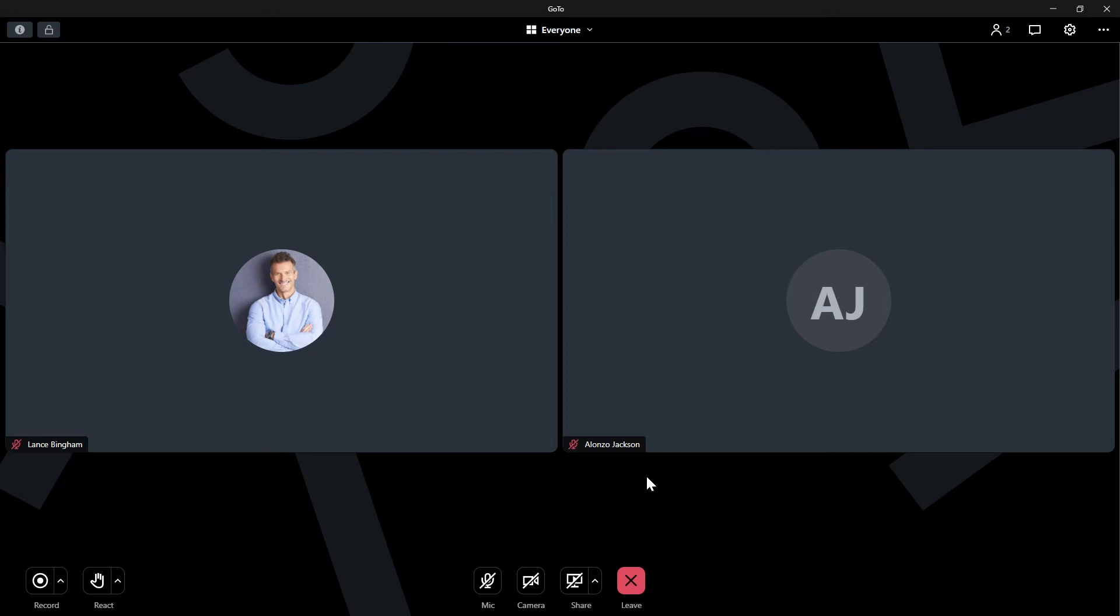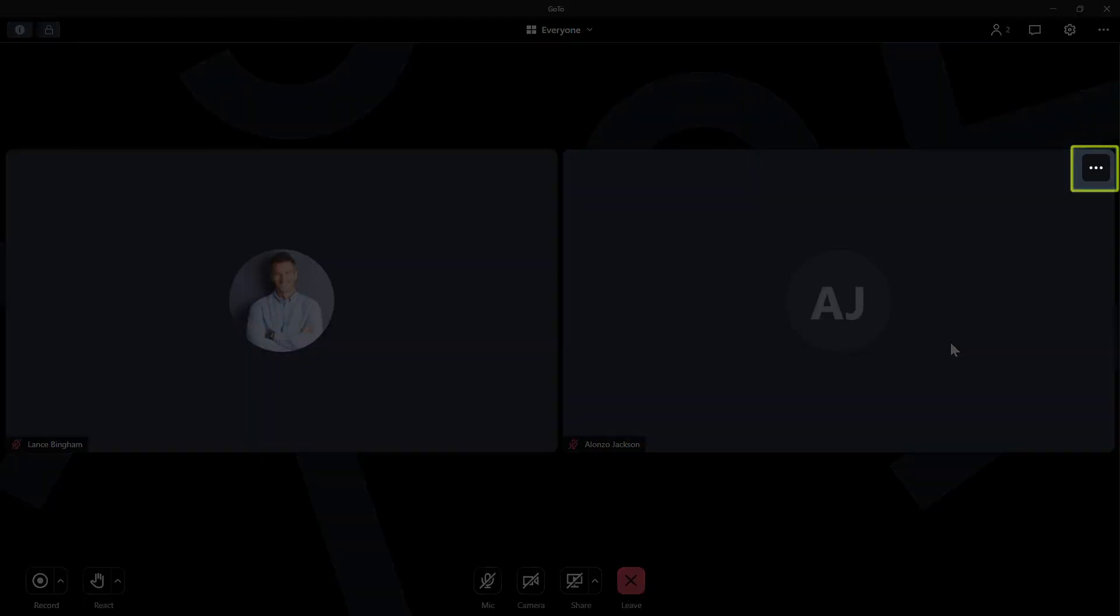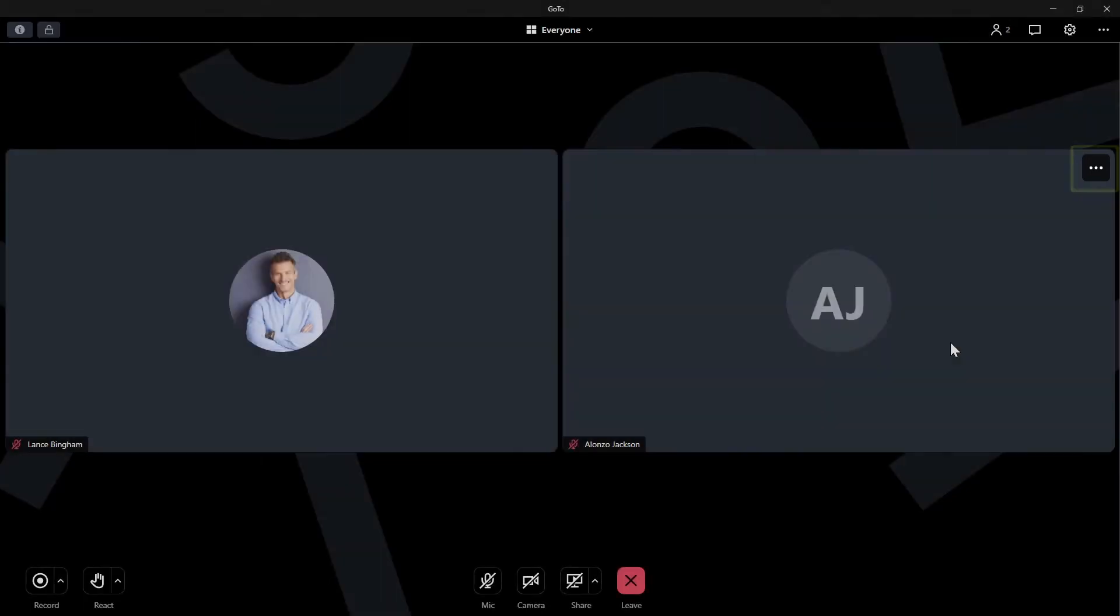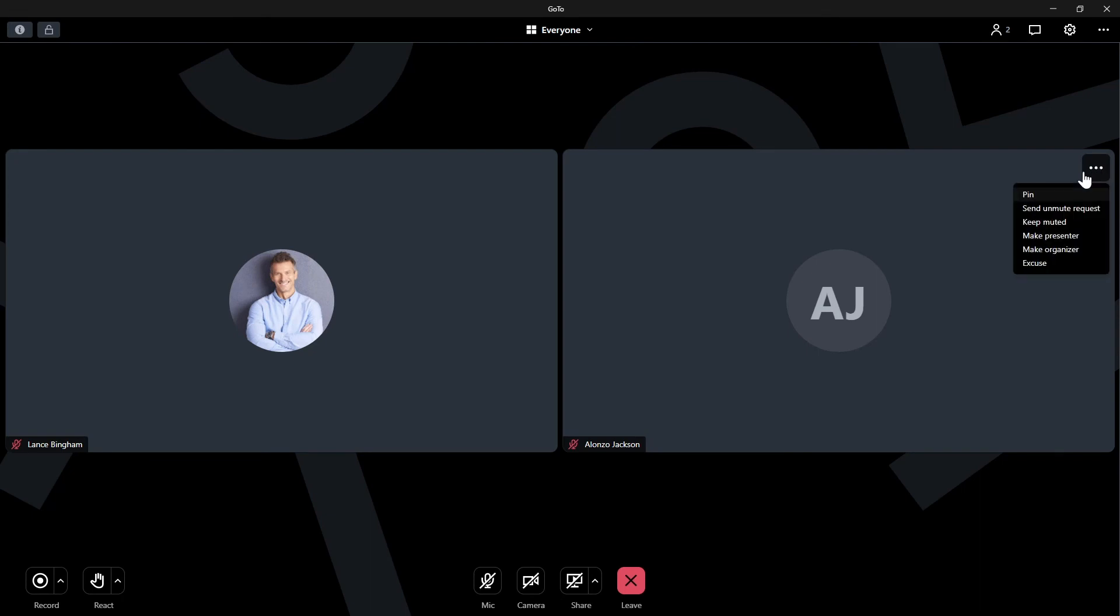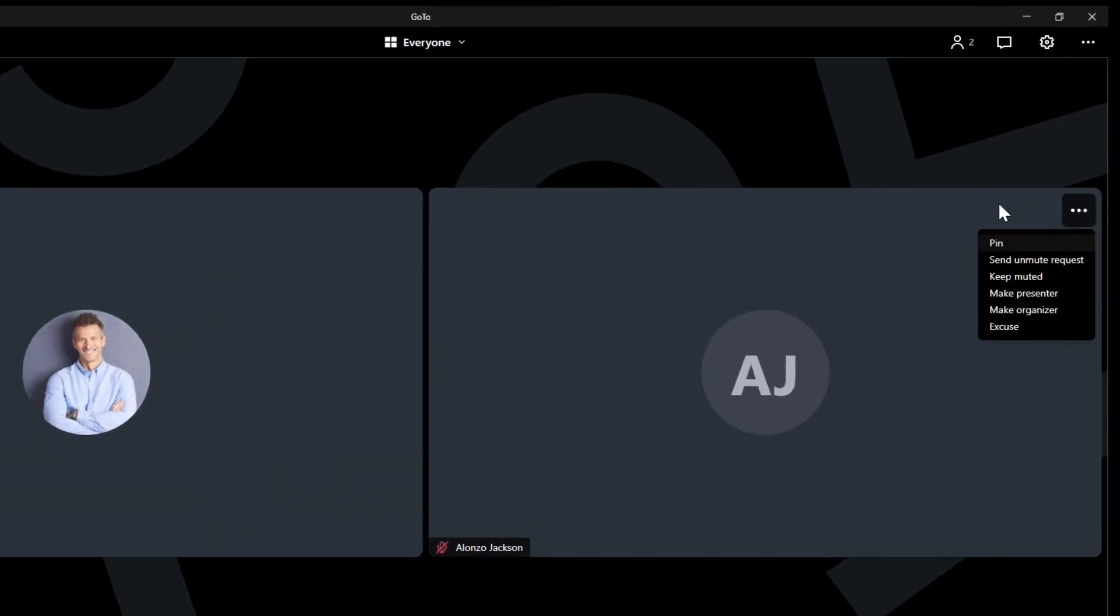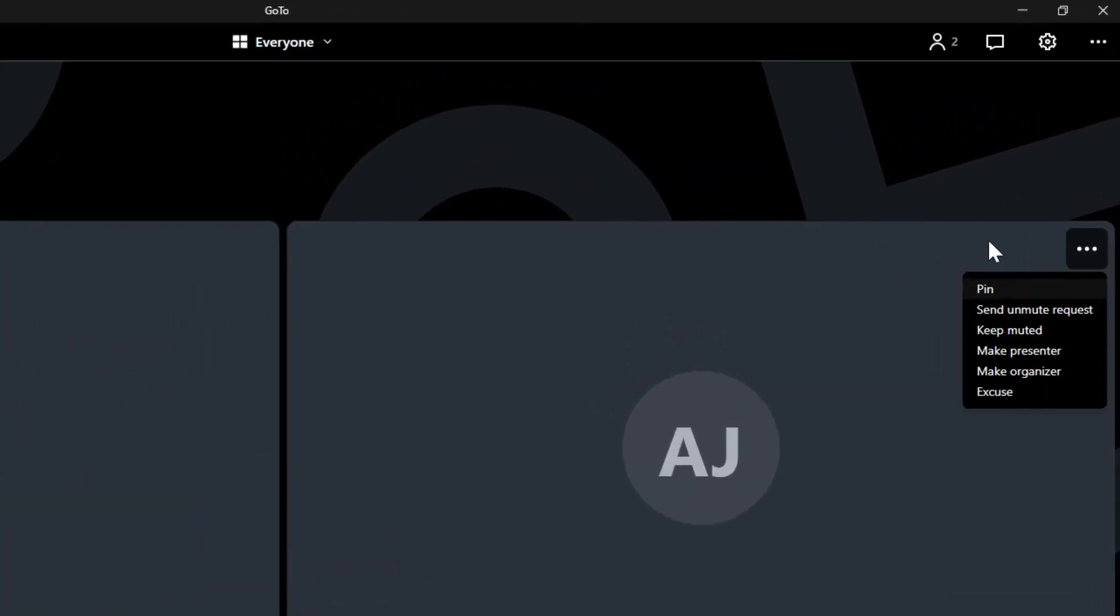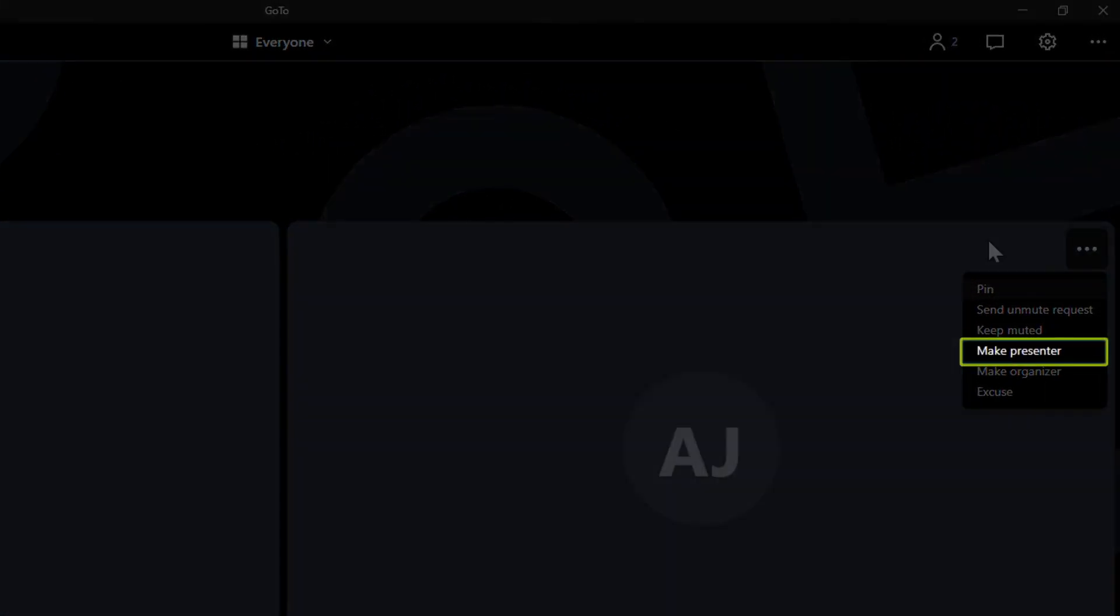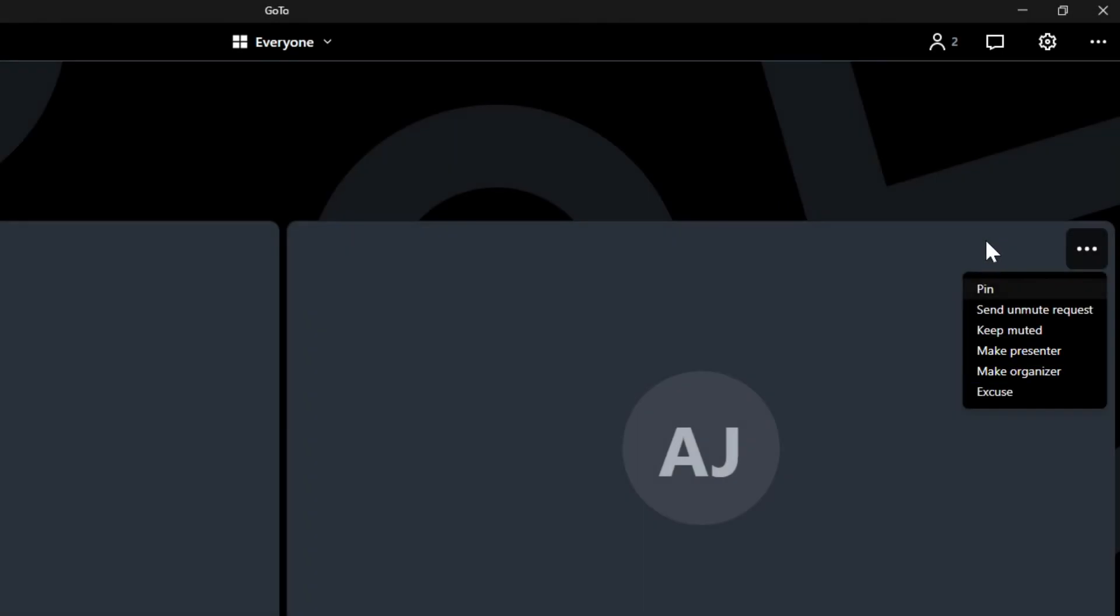First, hover over the window of the person you want to allow screen sharing permissions. Then click the More icon. From this list of options, select Make Presenter. I won't do that for now so that I can show you the other method.